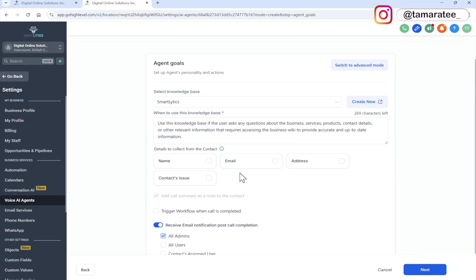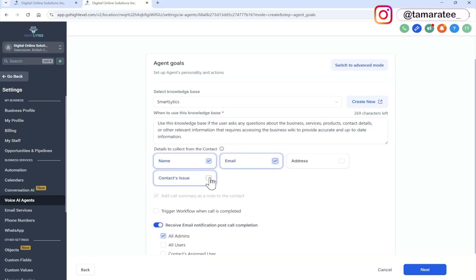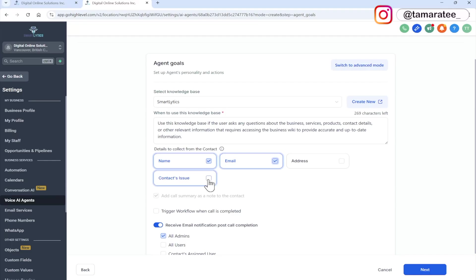Here you can select details to collect from the contact. So when a customer calls into your business, what information do you want the AI agent to gather? We can get a name, email, and the context issue or address. Now, since I am running my own AI agency, in my case, I am only collecting name and email. I could collect a context issue if I like, but since I am trying to sell my AI services to customers, I only need name and email. I don't need address because I'm not visiting anyone or anything.